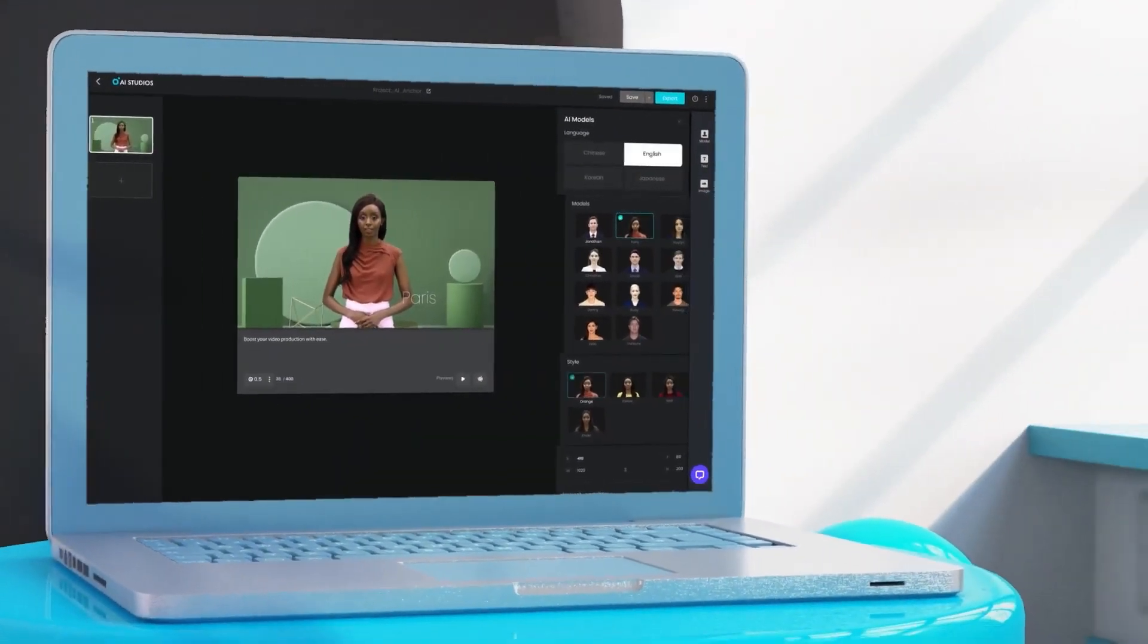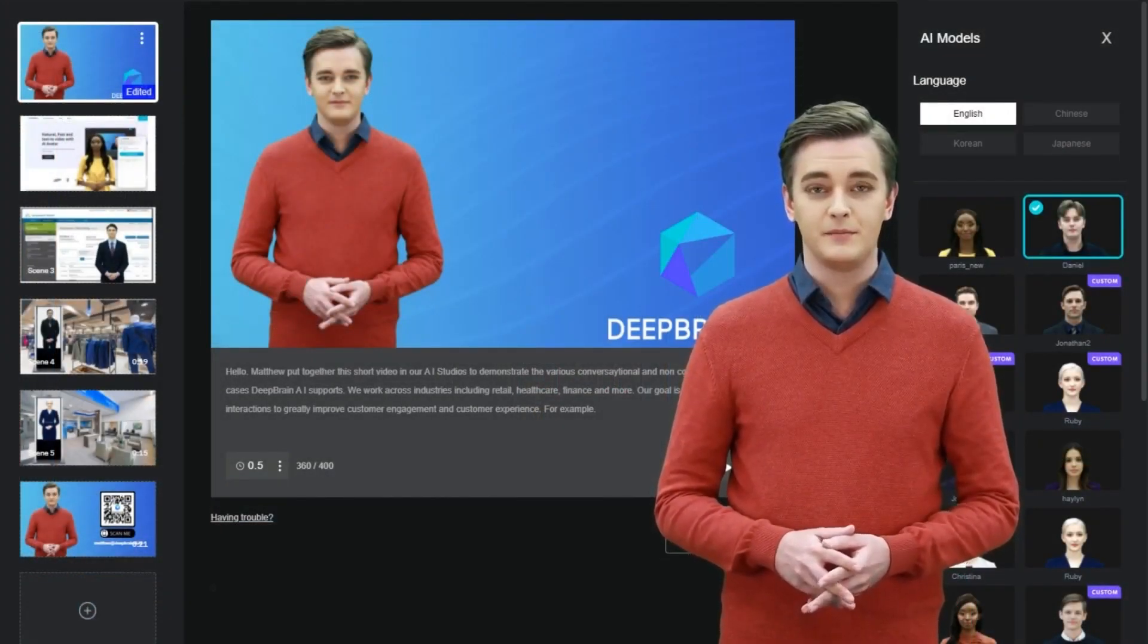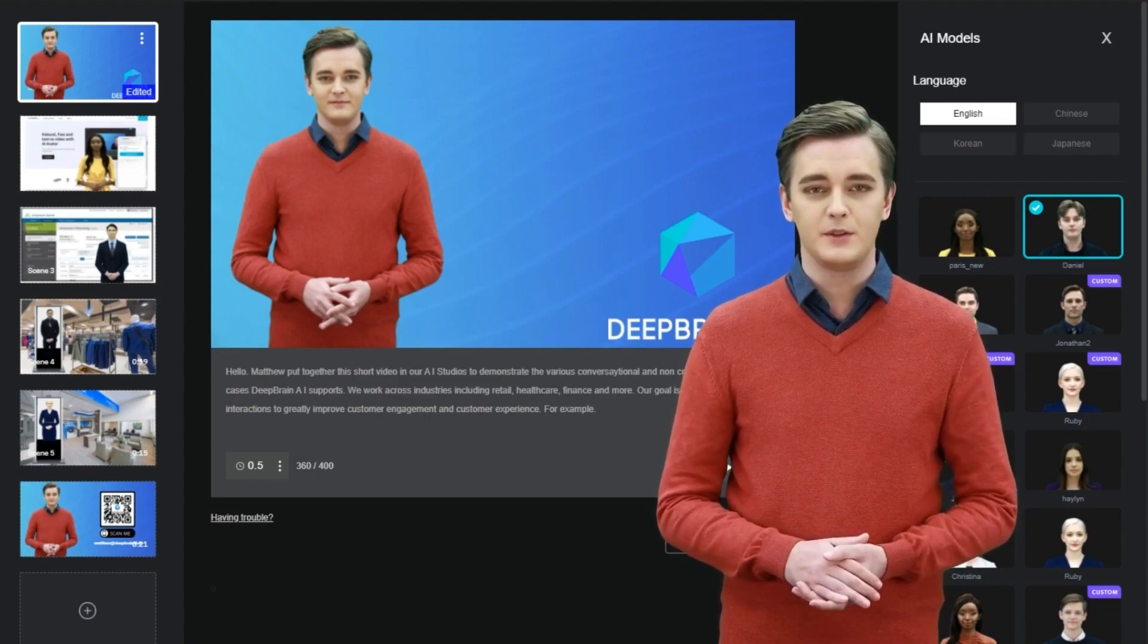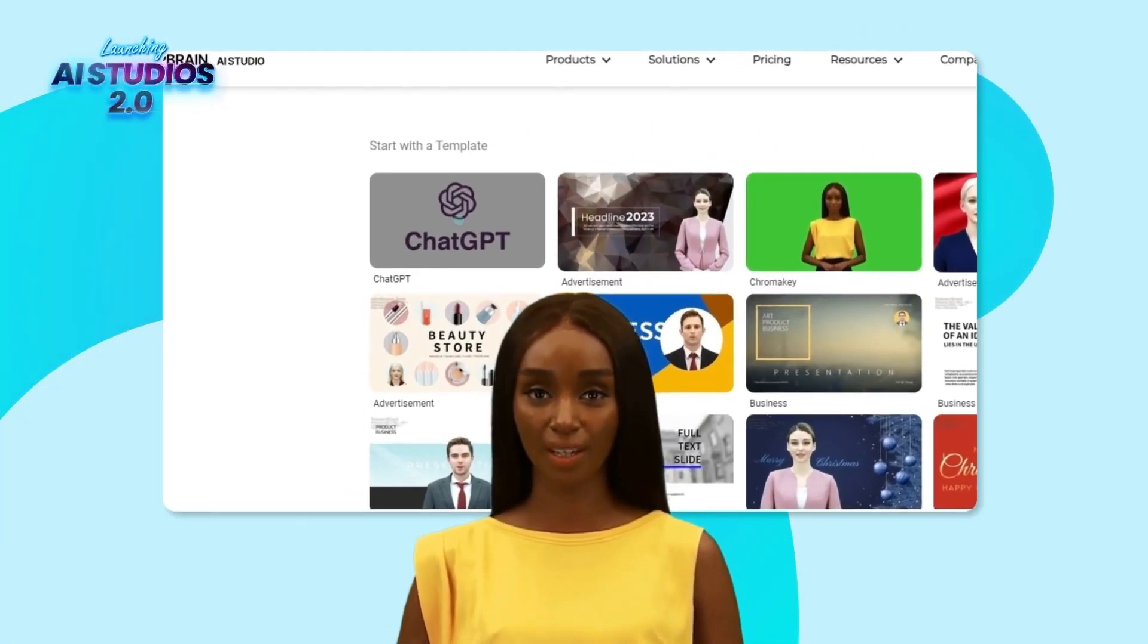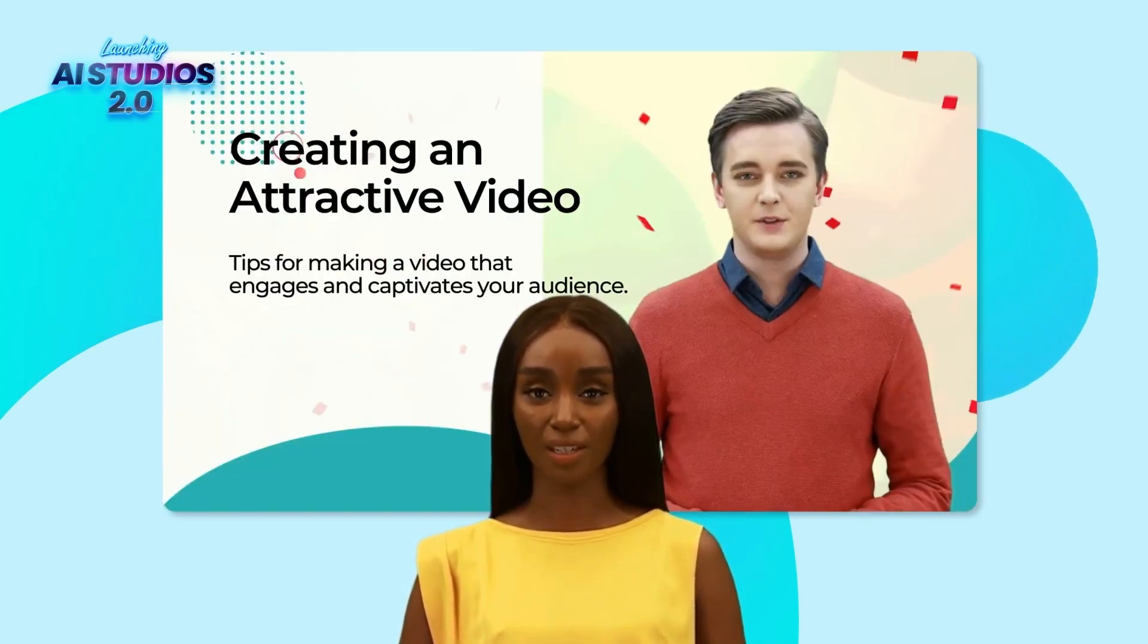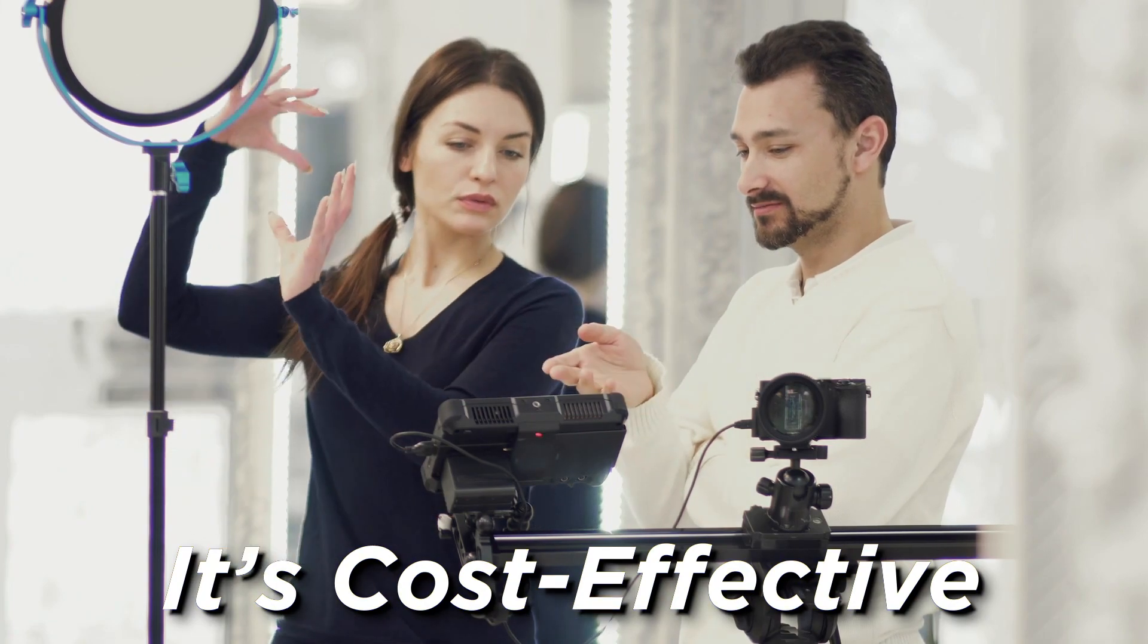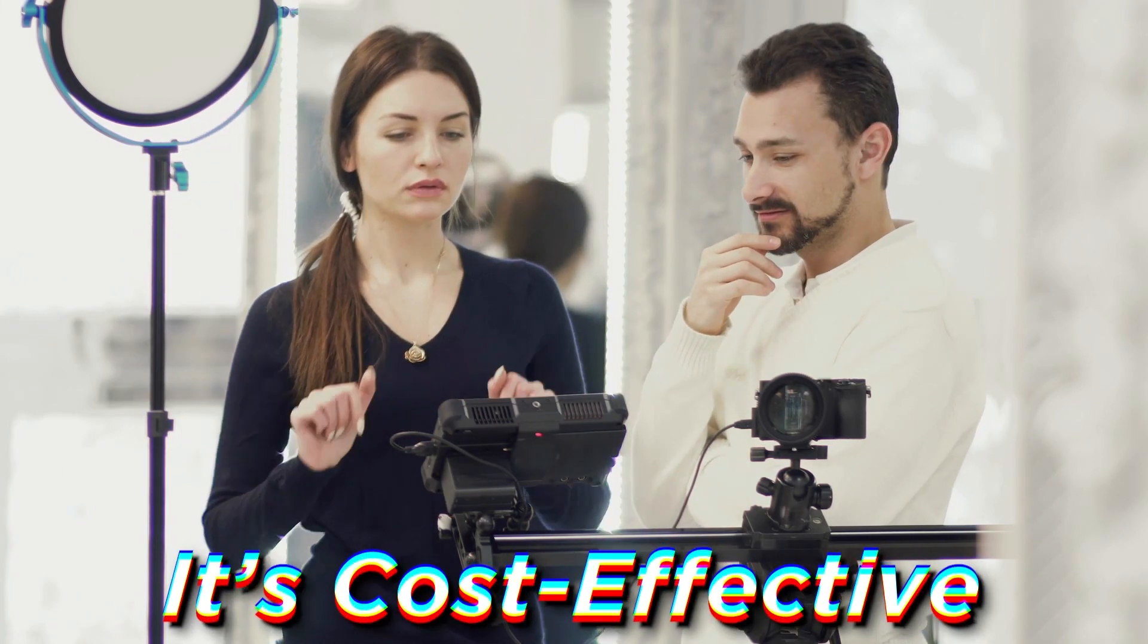So if you're looking for a way to create amazing videos quickly and easily, then Deep Brain AI is the perfect tool for you. Here are some additional benefits of using Deep Brain AI. Deep Brain AI can create videos in minutes so you can save time on video production. It's cost-effective. Deep Brain AI is more affordable than traditional video production methods.